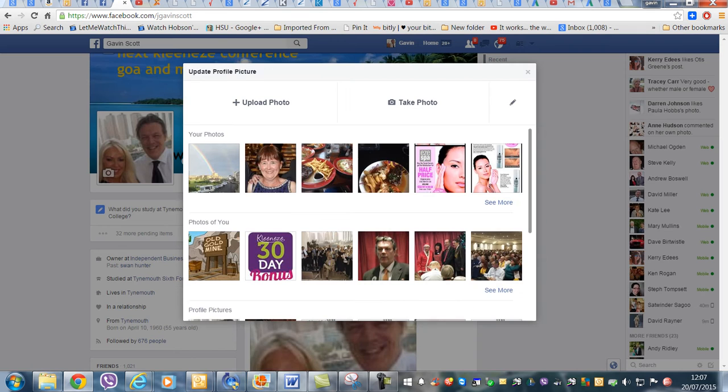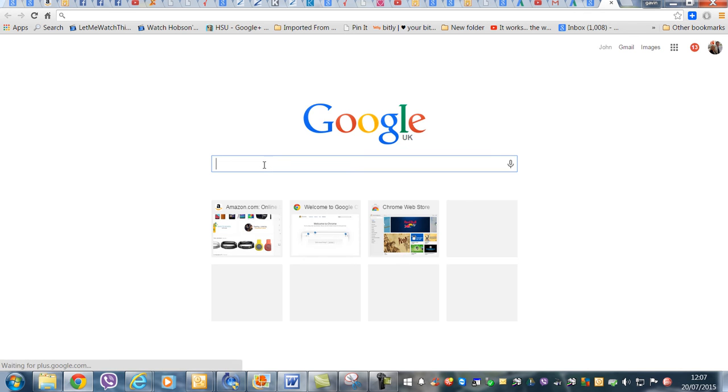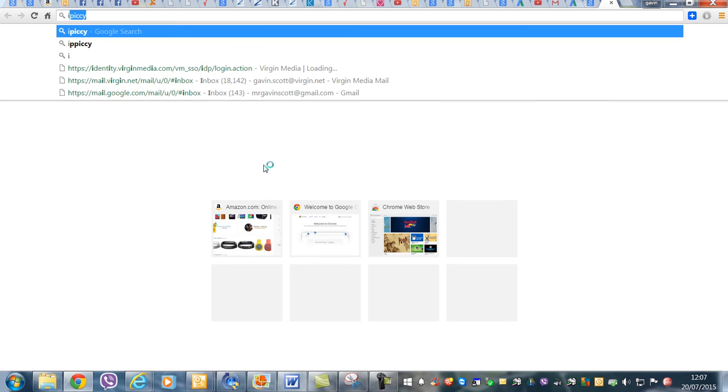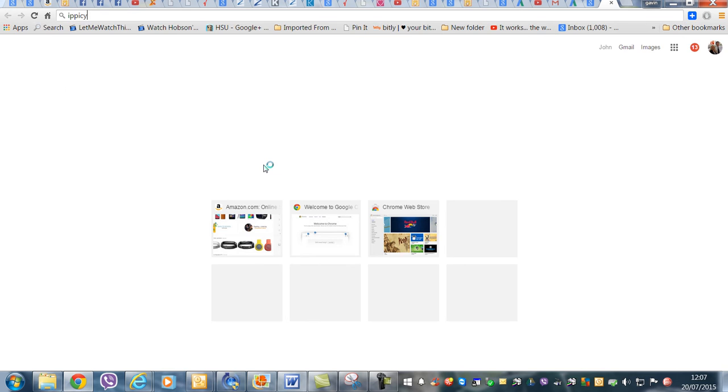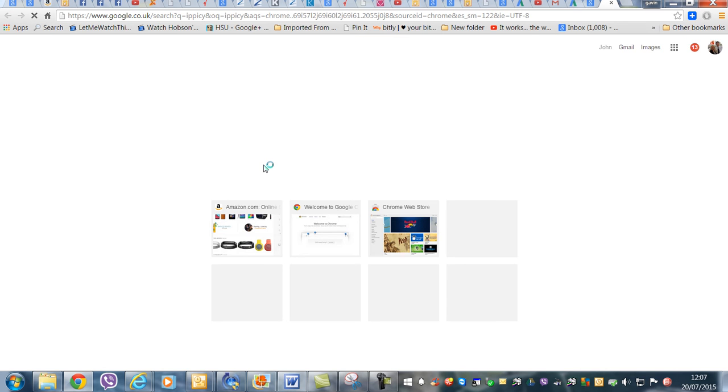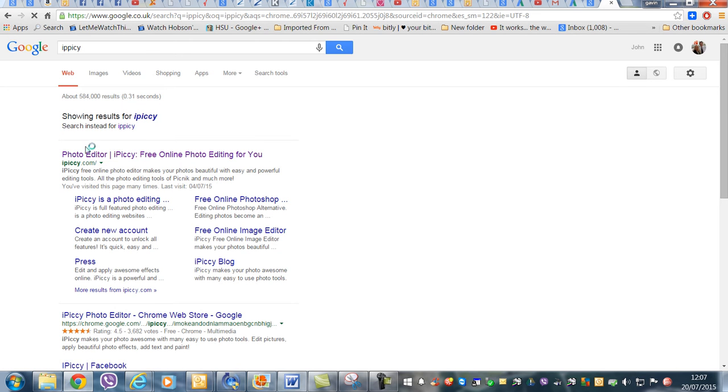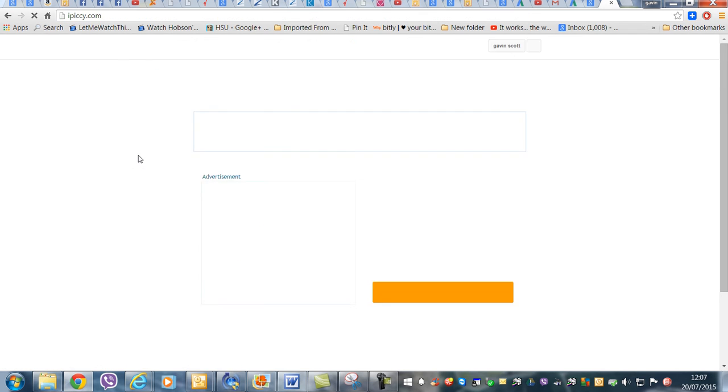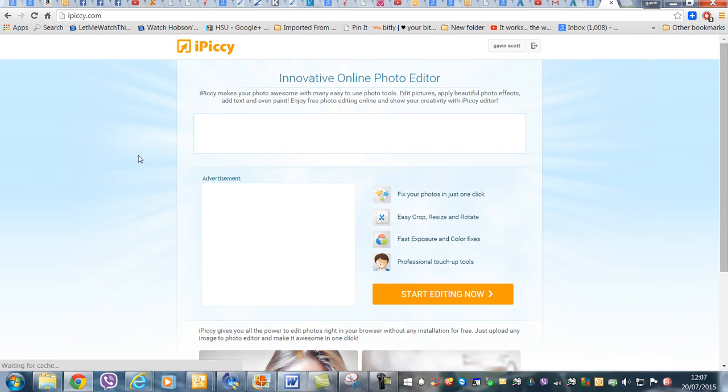What you do is you go to a program called iPiccy, and it's a free picture editing bit of software.